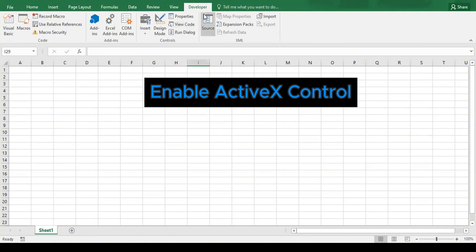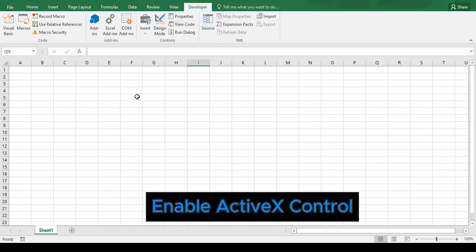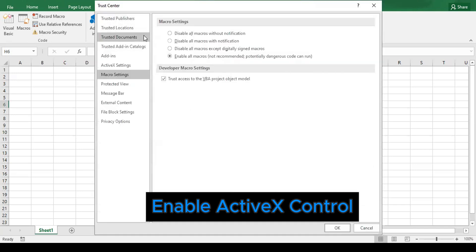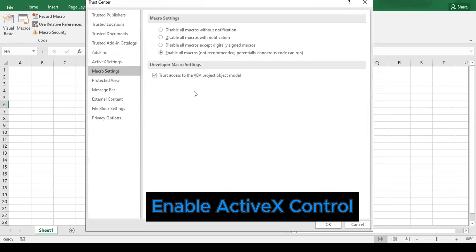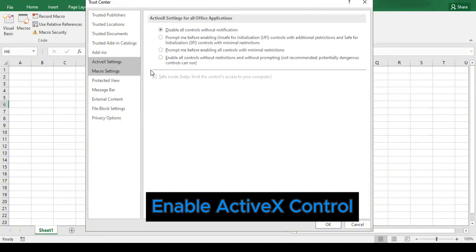So how to enable them? Since we already have the Developer tab, you can also access the ActiveX control or security settings here at the Developer tab. Click on the Macro Security, and it will bring us directly to the Trust Center. Then here we have to select the ActiveX Settings.